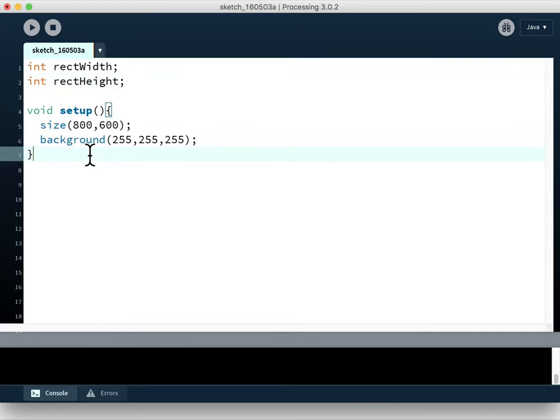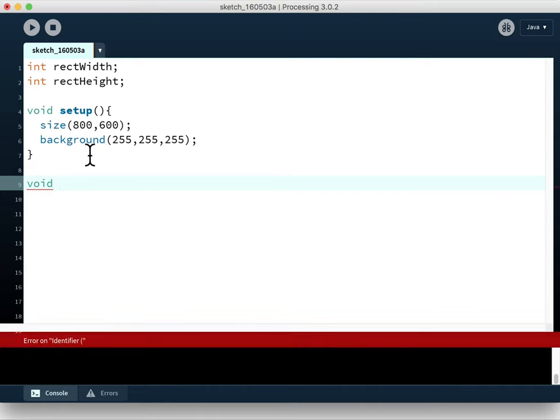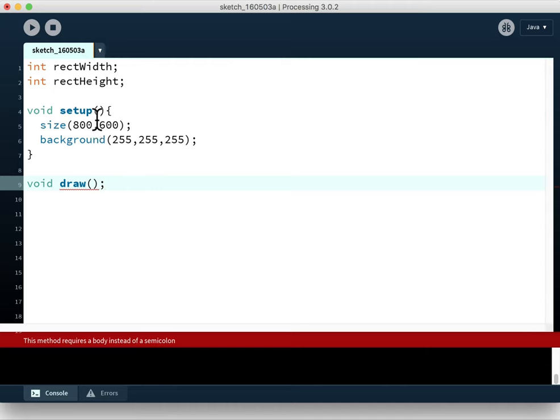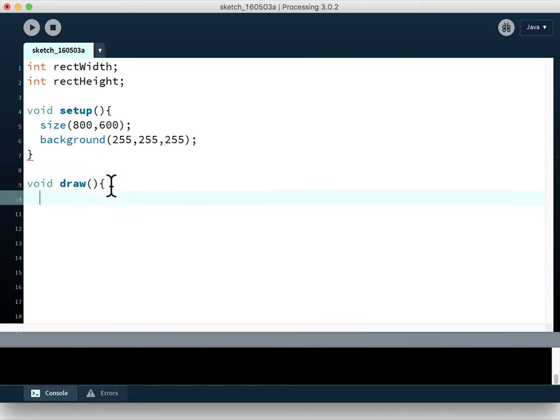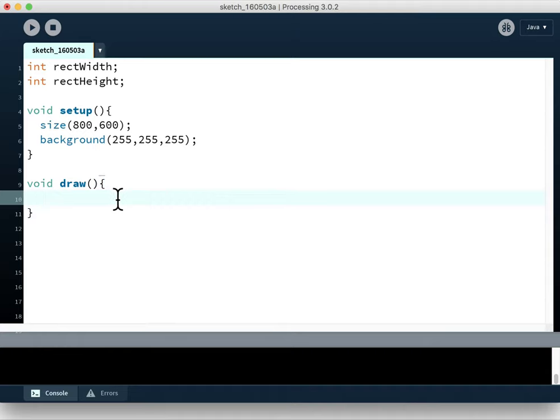Now we need a place to put our dynamic code. At the moment we've only got setup which runs once. We need to use another module called draw. Again, it's a standard built-in module, and unlike setup which runs once, draw runs 60 times every second. You can change the rate but by default it's 60 times a second.